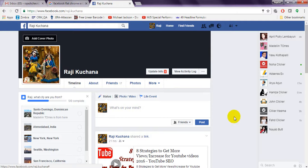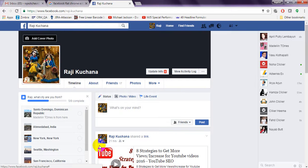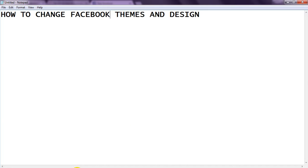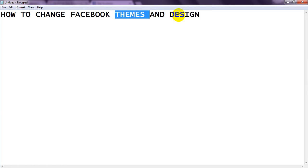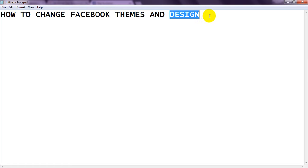Hi, welcome to YouTube SEO. Today we are going to see how to change your Facebook theme as well as design. We are going to see how to change Facebook theme and design.